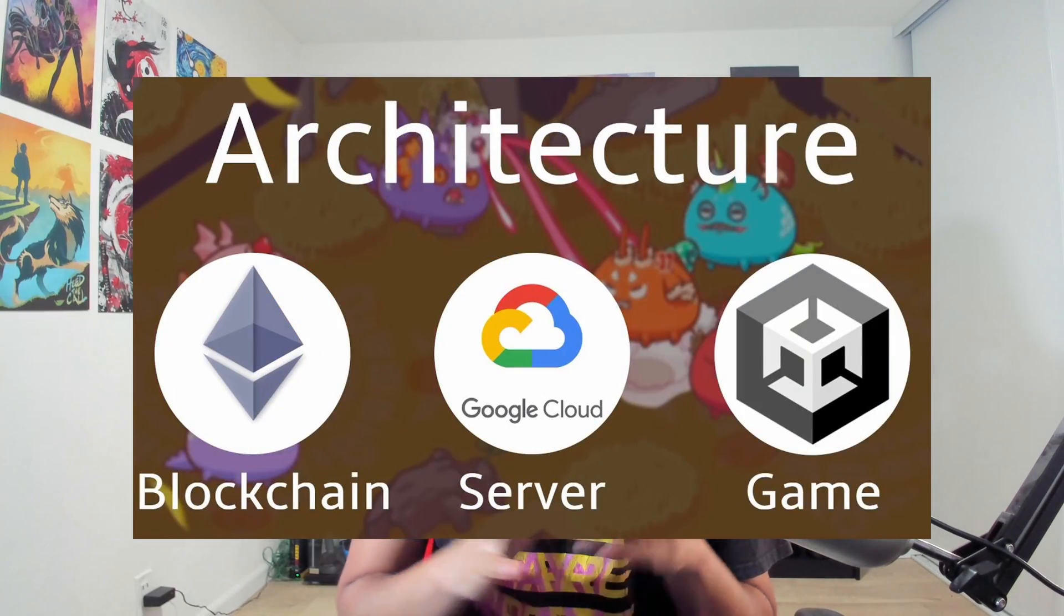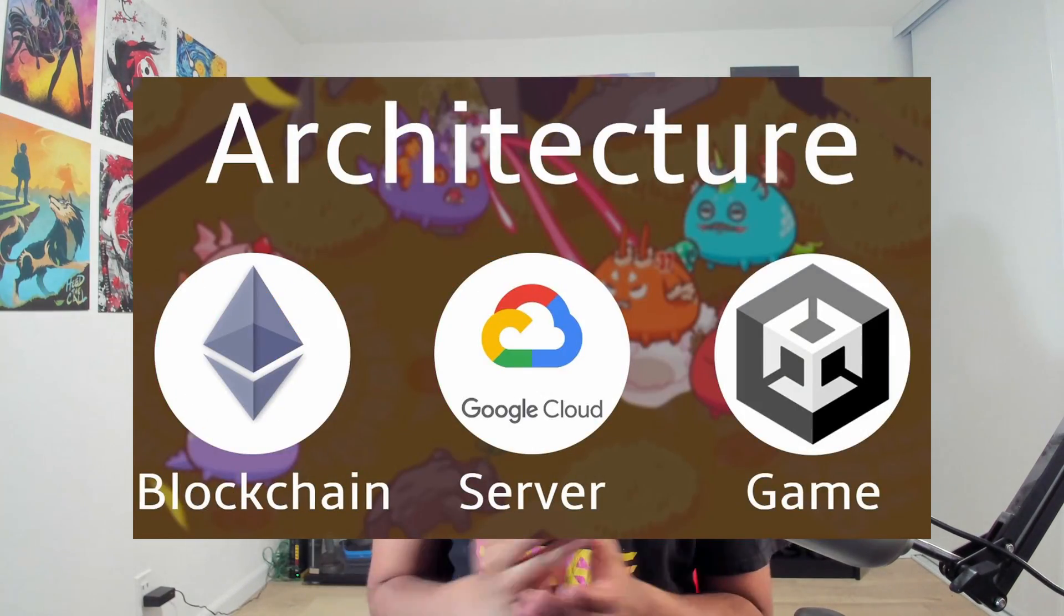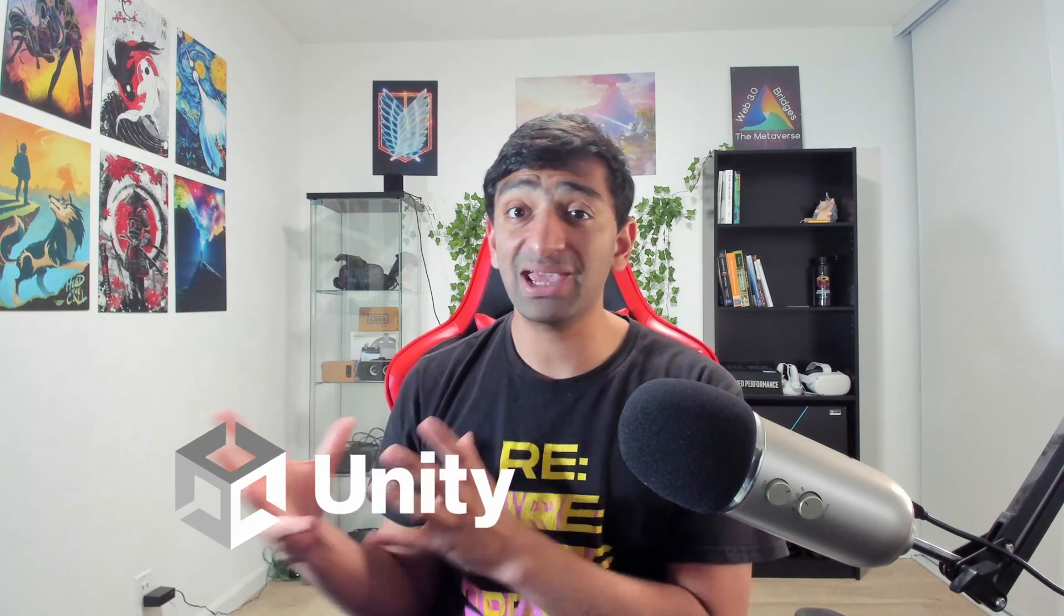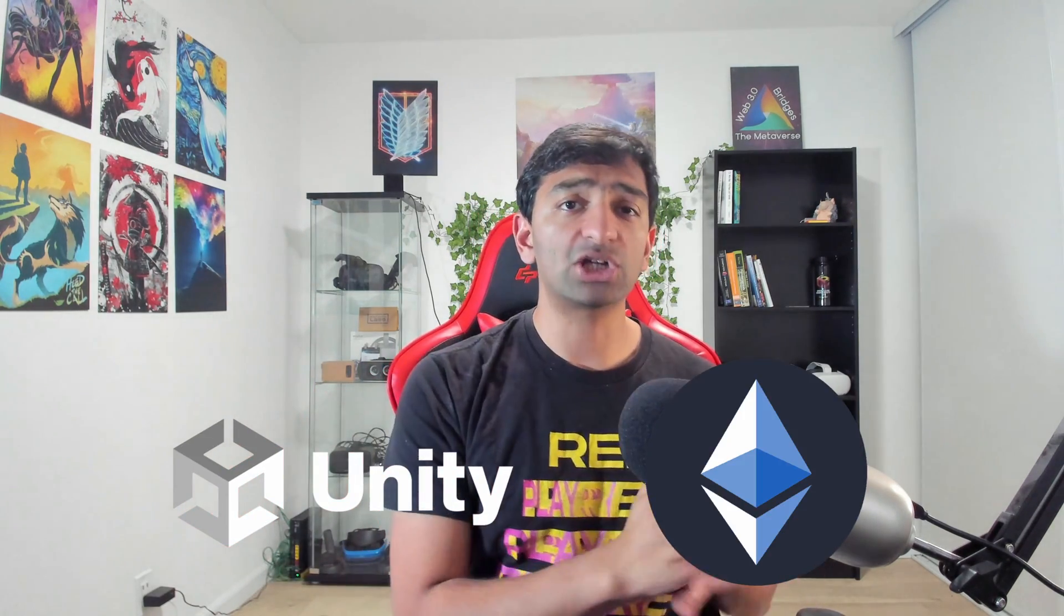Hey everyone, it's Mike coming at ya. In our previous video, we took a look at architecting play-to-earn games. Specifically, we were talking about that server component that can act as that middleman between your game as a client and the blockchain.